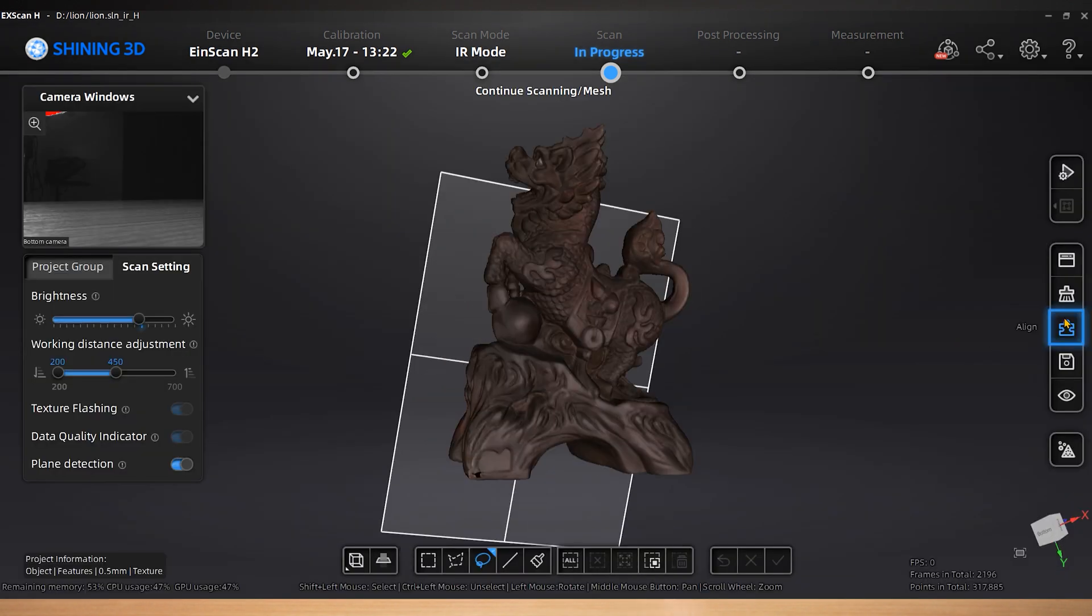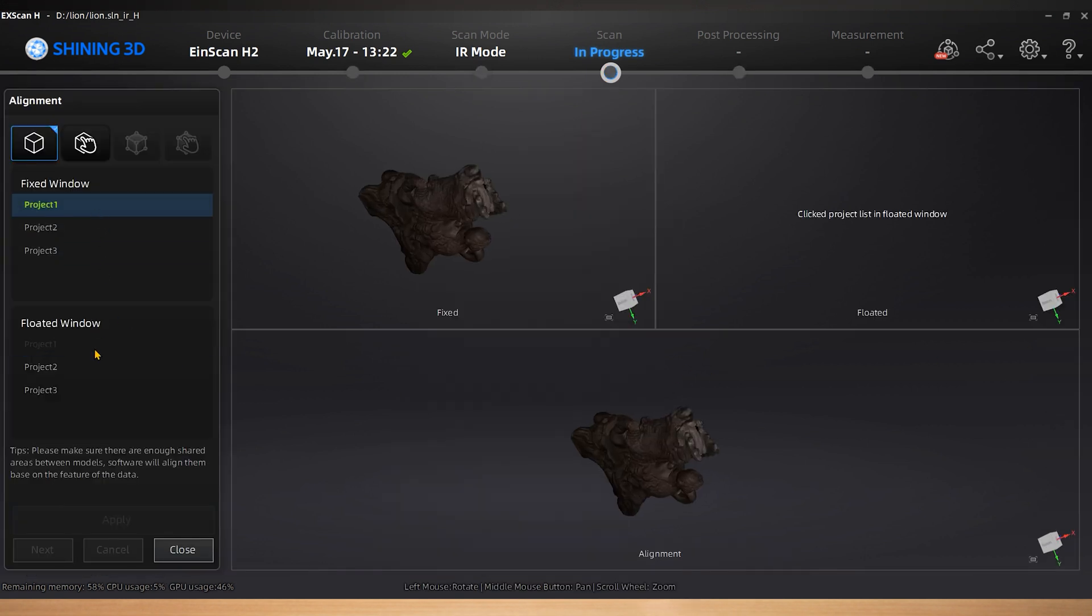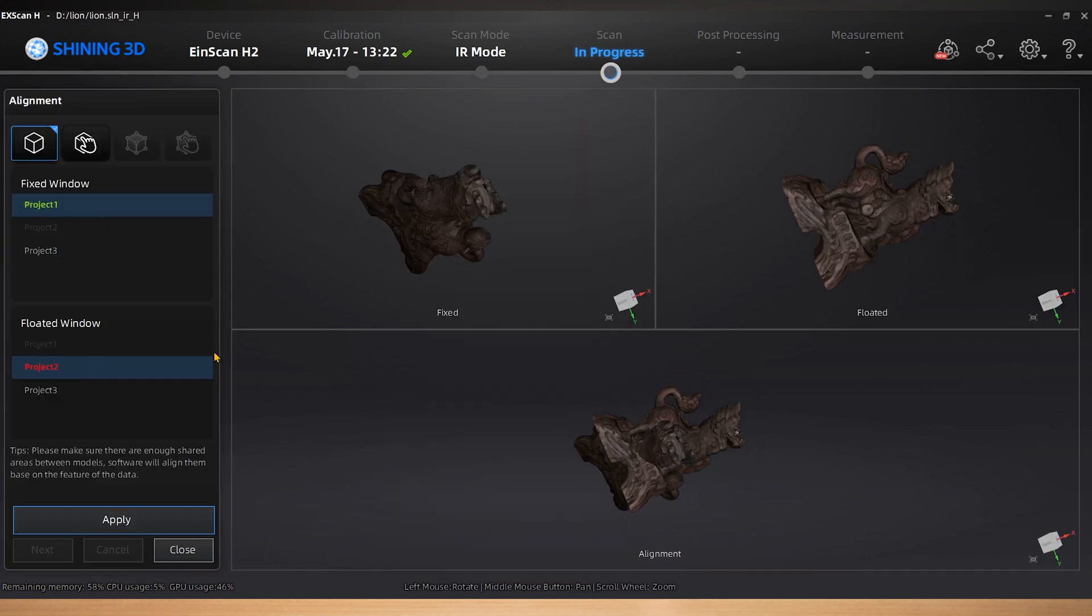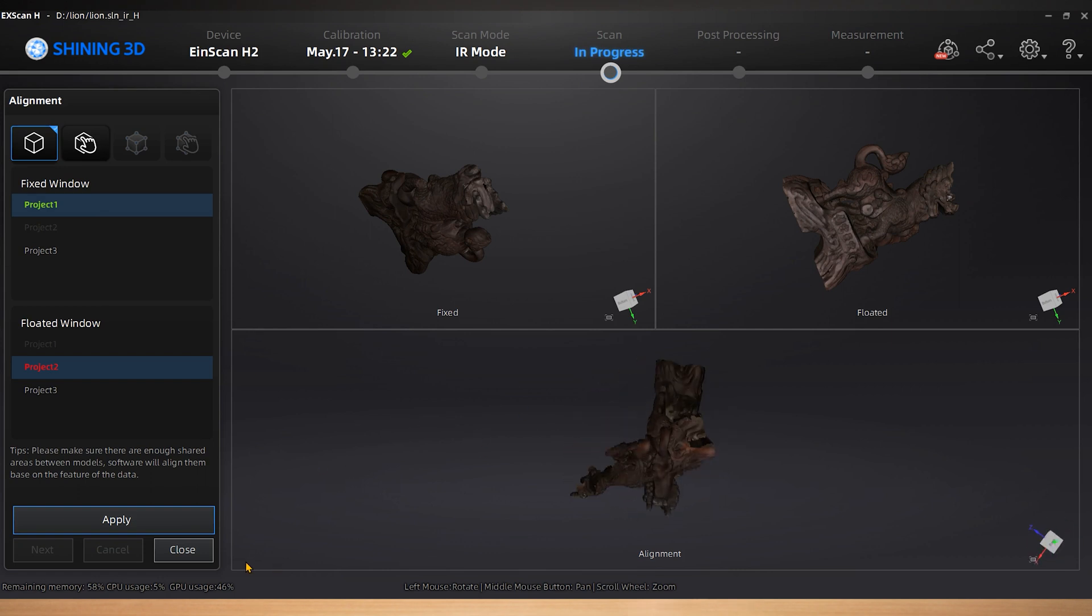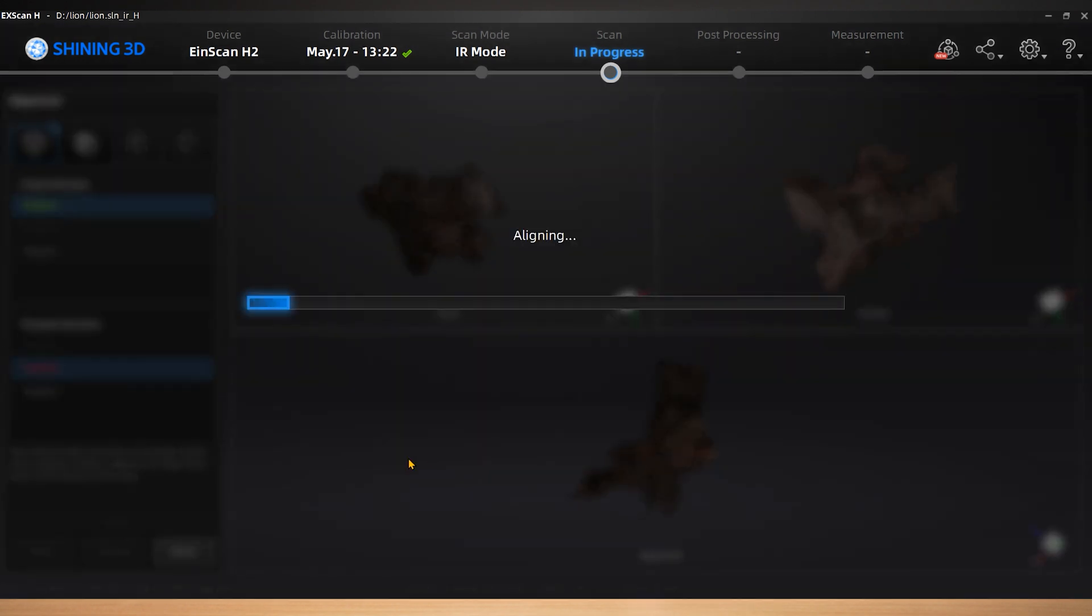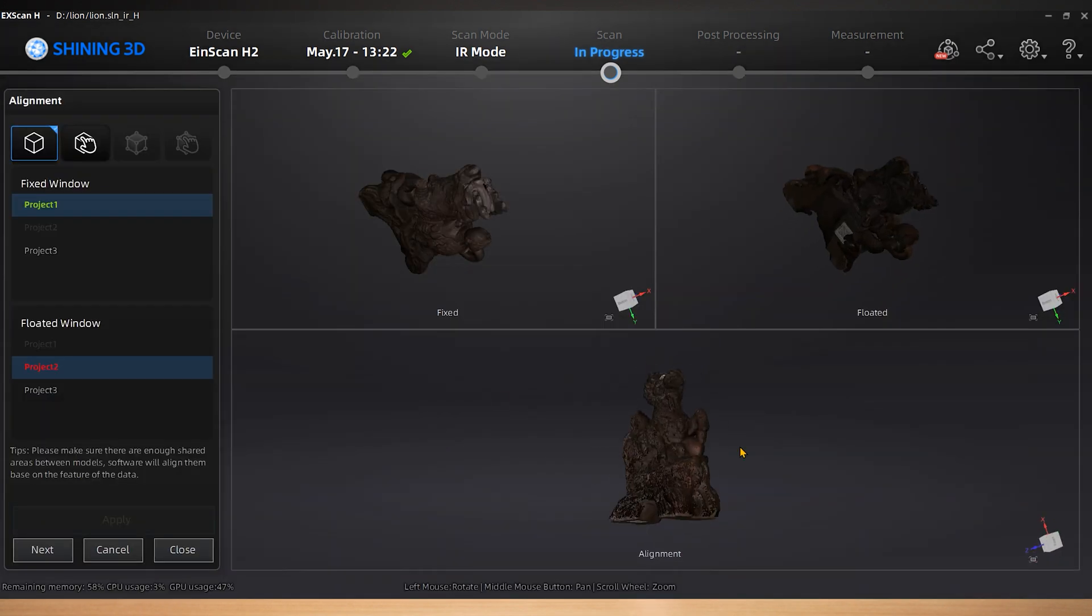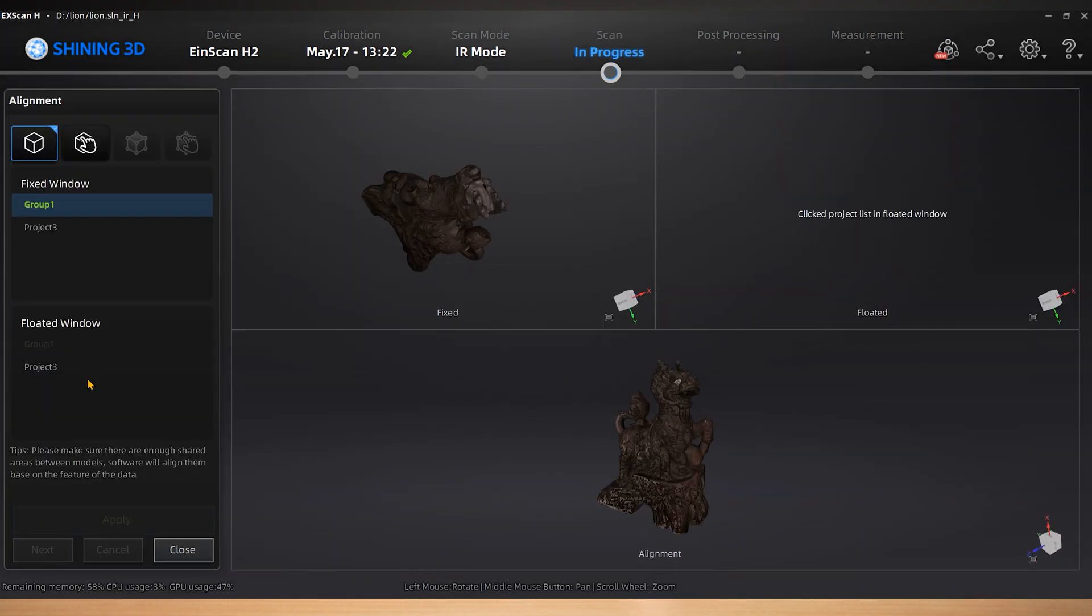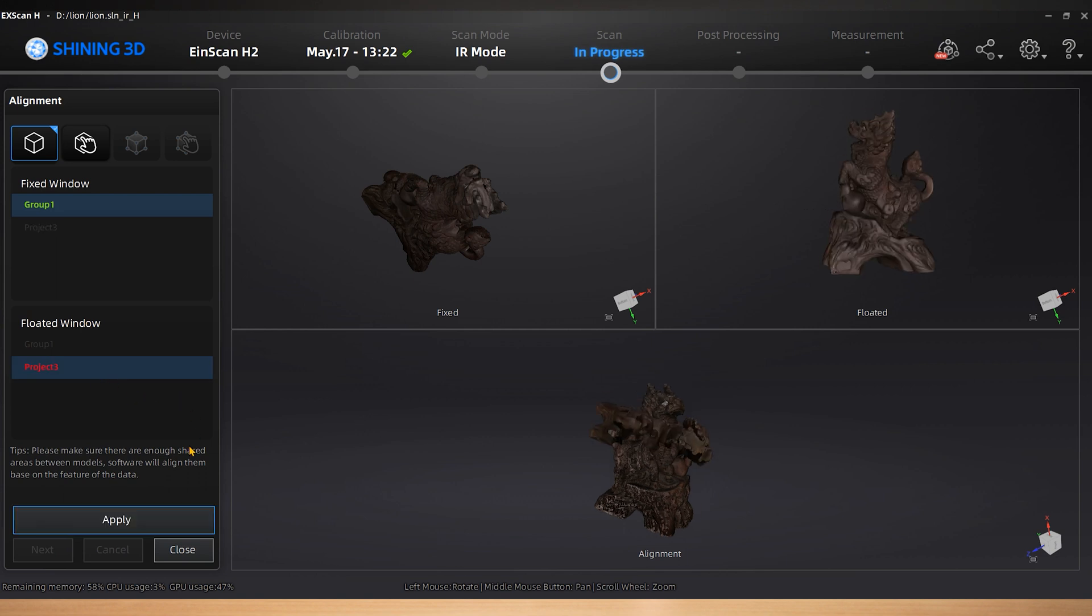Now align the three point clouds to get a complete model. Click Align on the right side of the software to enter the project alignment interface. Select two project files in fixed window and floated window. Choose feature alignment and click Apply. Alignment will be performed automatically. Please make sure there are enough shared areas between models with feature alignment.